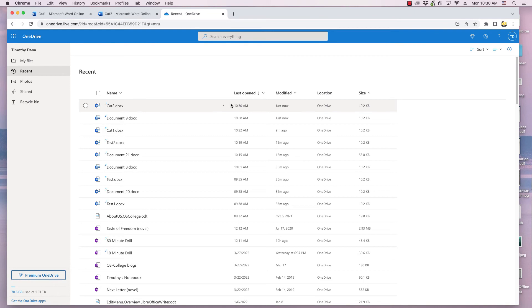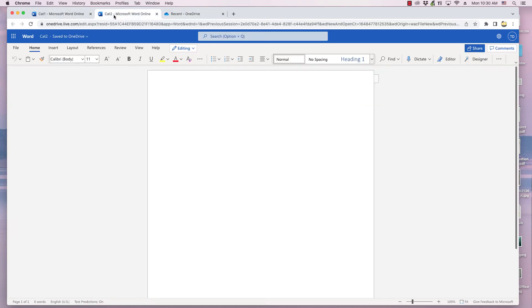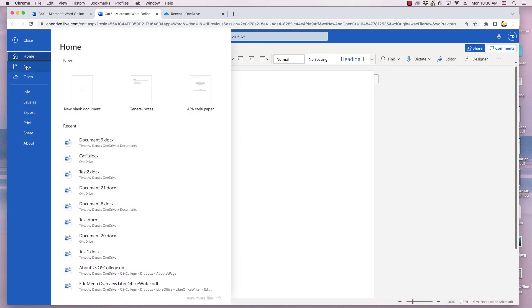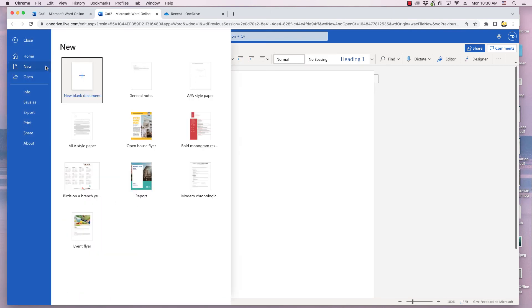The other way is to click on the New tab in the File dialog. This tab offers more icons than the Home tab. Click the desired one, then rename the document.